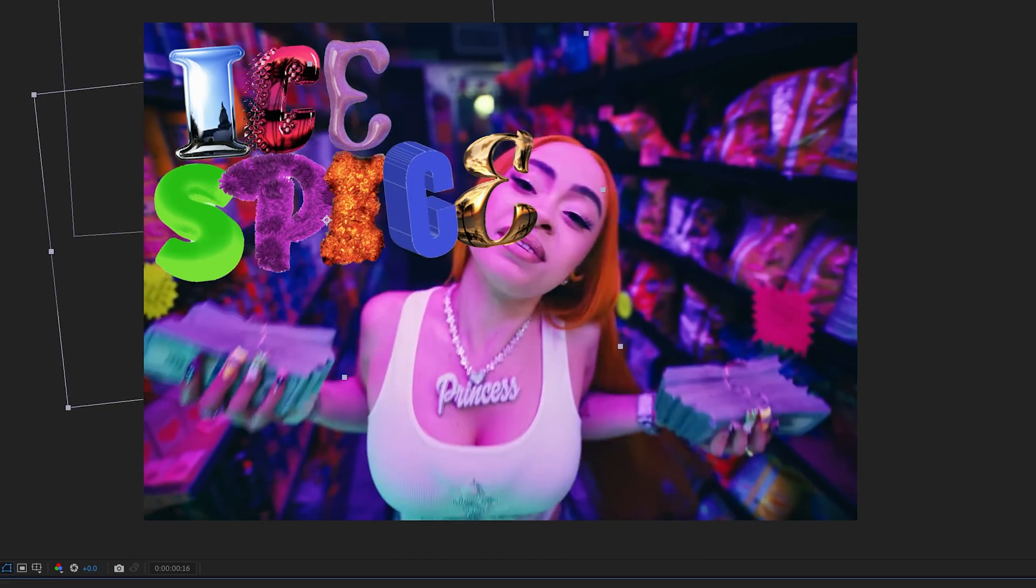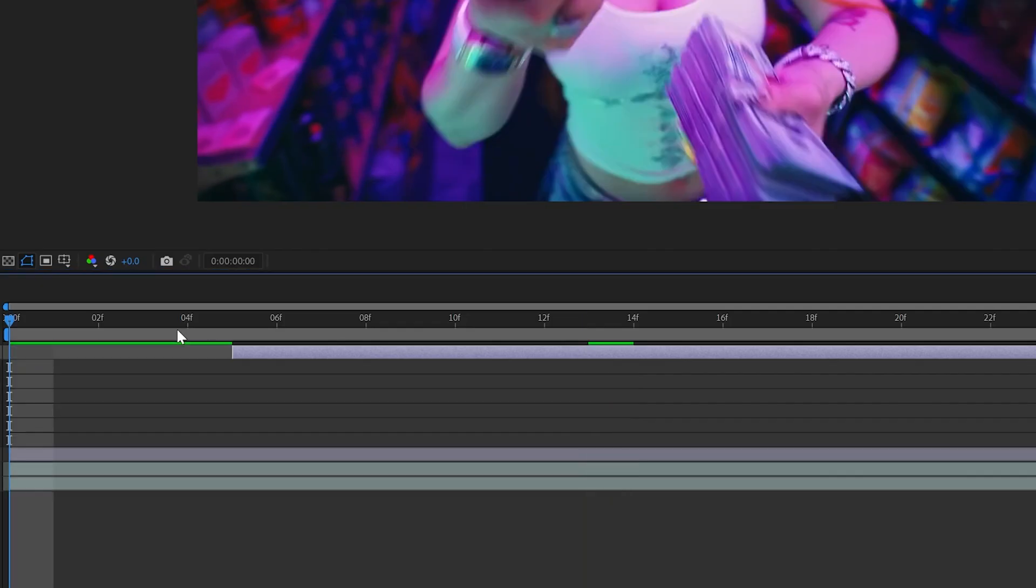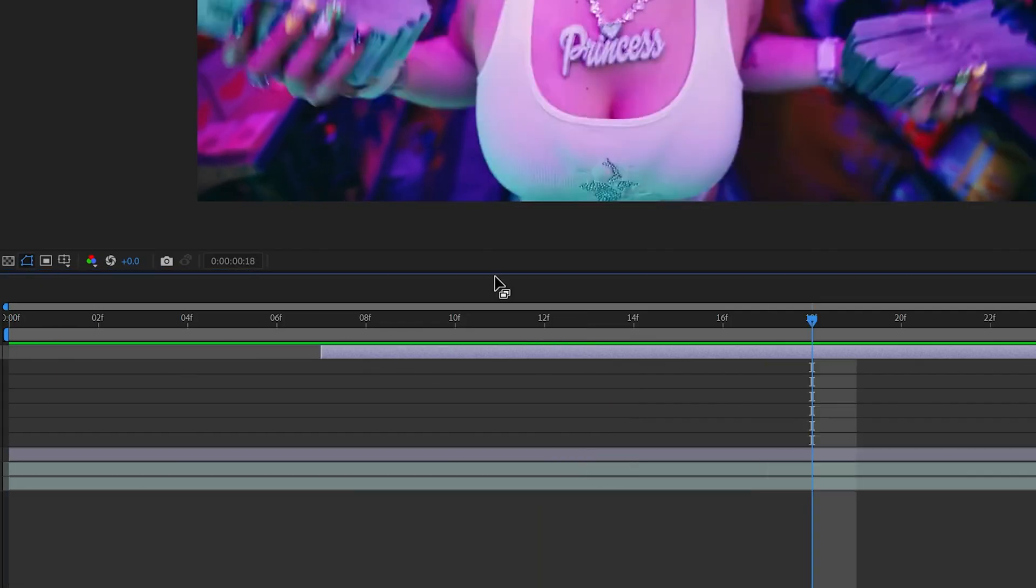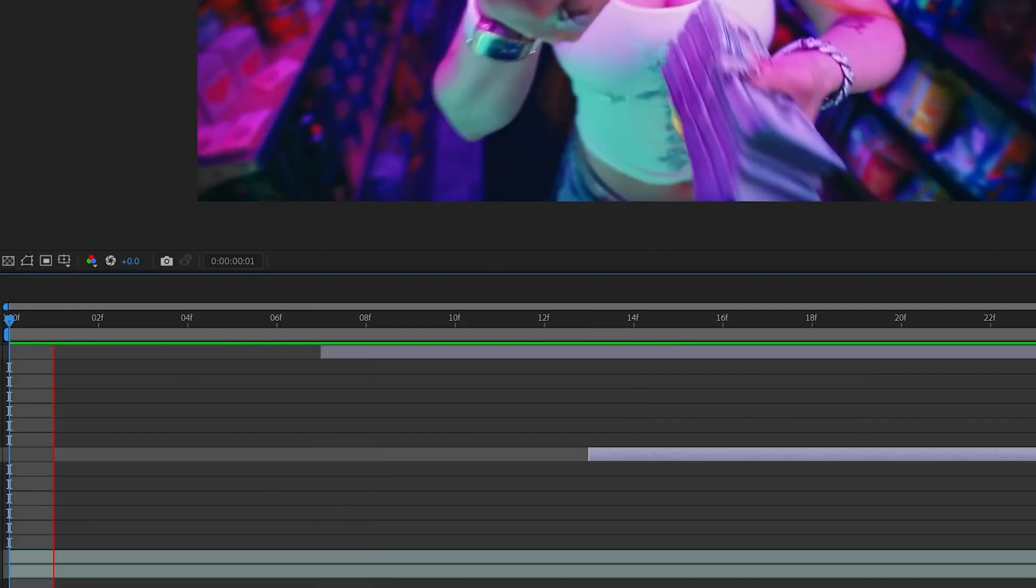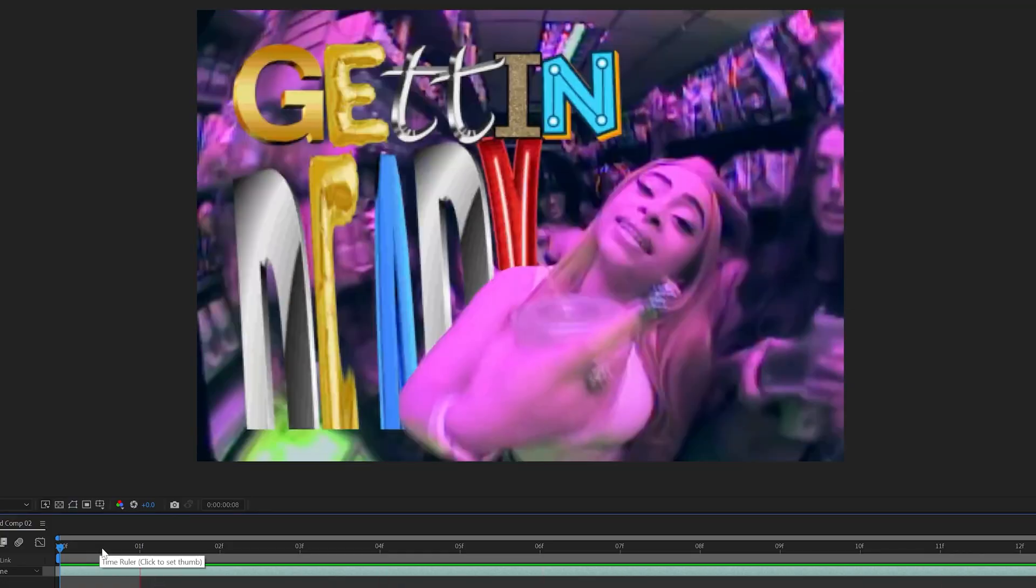I put 'Spice' behind her and it looked like this. Moving the clips to the side, I played with when I wanted them to come in as well. Now to make them match this clip here, as you can see.